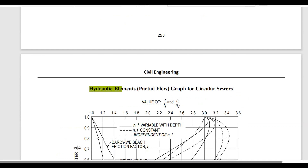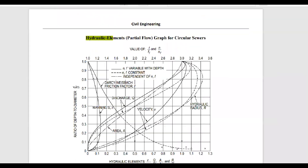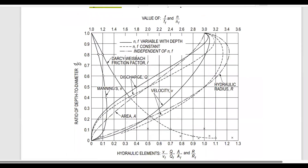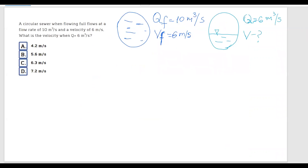Going to the hydraulic elements graph in the FE handbook, we know qf and q, so we calculate the ratio q over qf equals 6 divided by 10, which gives a ratio of 0.6.